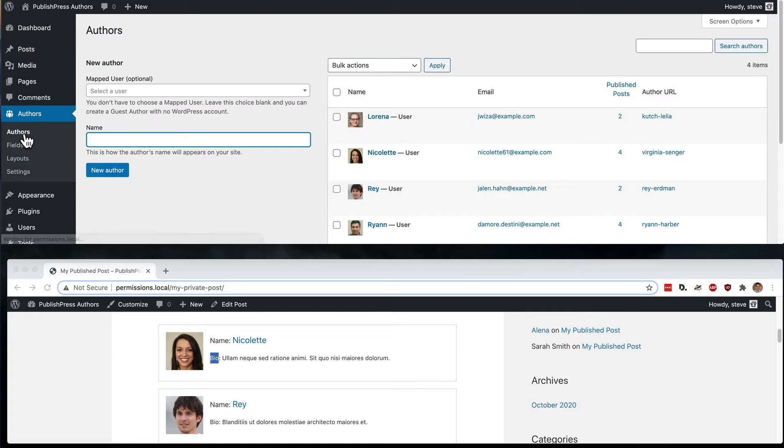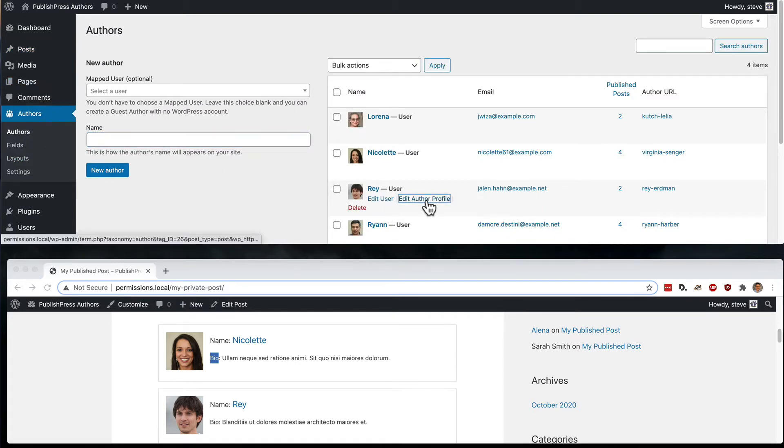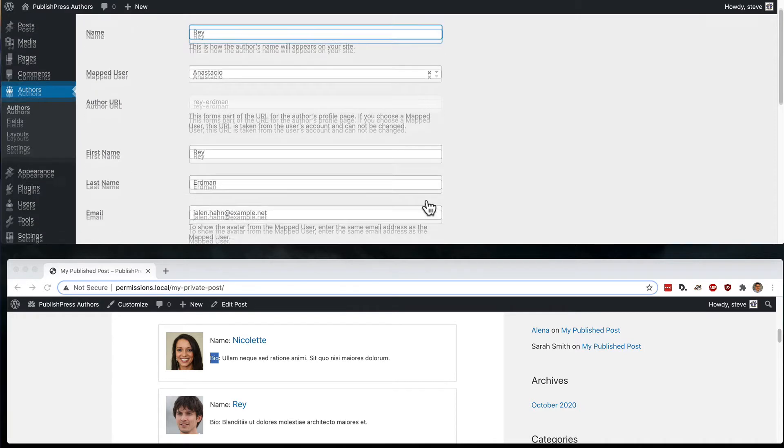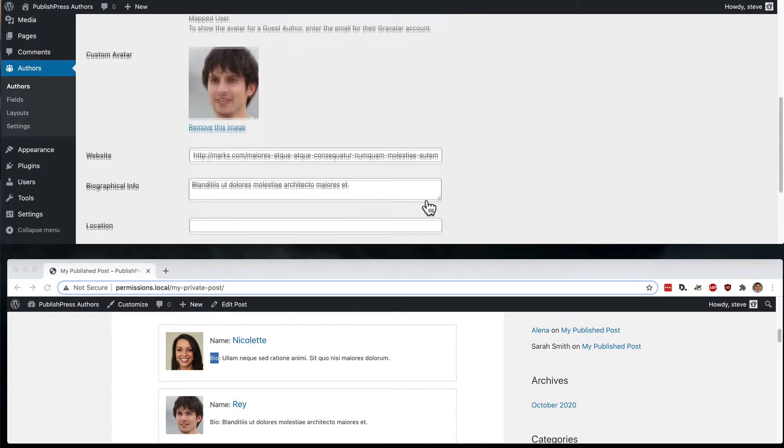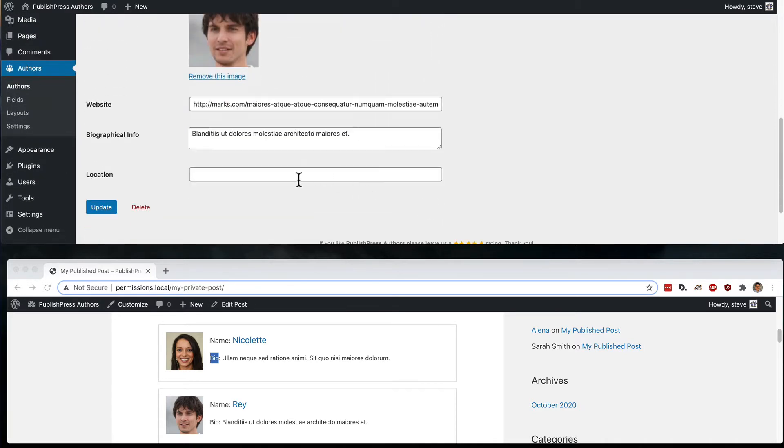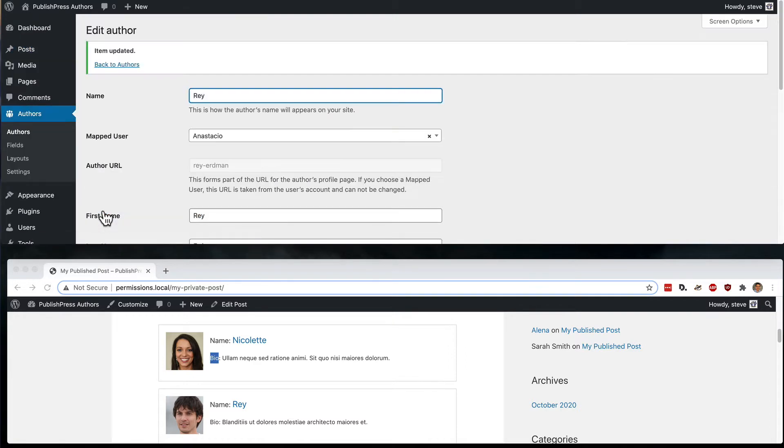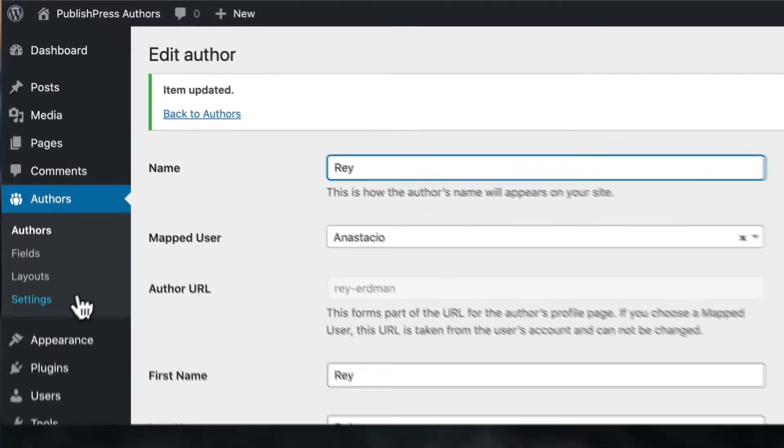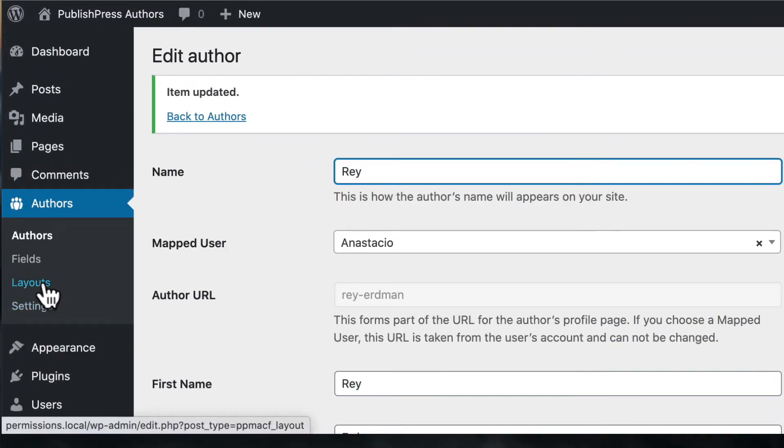And we also have Ray in the example you can see on the screen here. So again, on the author's screen, I'm going to edit Ray, click edit author profile. The location is going to be London. I'll click on update.